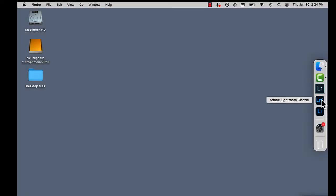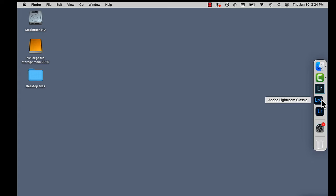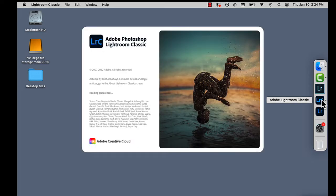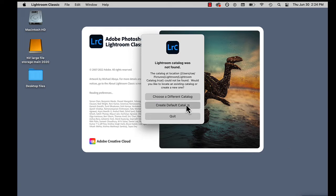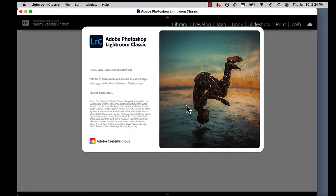The first time you launch Lightroom, a default catalog is automatically created. A catalog is a database that tracks the location of your digital files. But it's important to understand that a catalog does not contain your actual files.